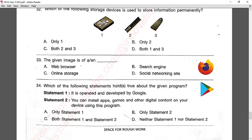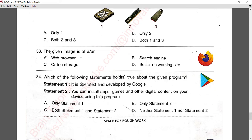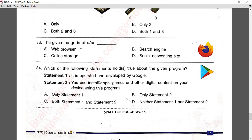Question number thirty-three: the given image is of a certain device. This is a simple question — the answer is a web browser.